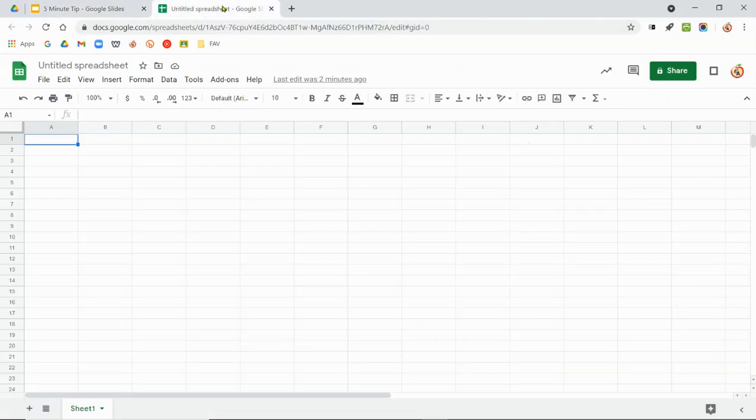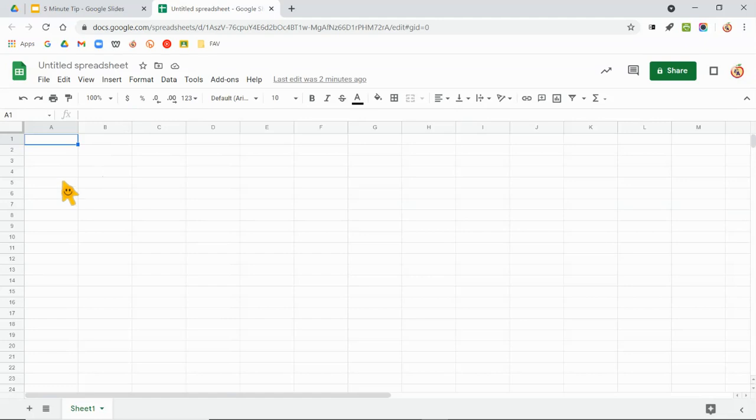Now another thing that just used to get on my nerves all the time, and I don't know why I never knew the solution for this, is when I'm typing something. This works in Twitter, it works on Google Sheets, Excel, wherever.